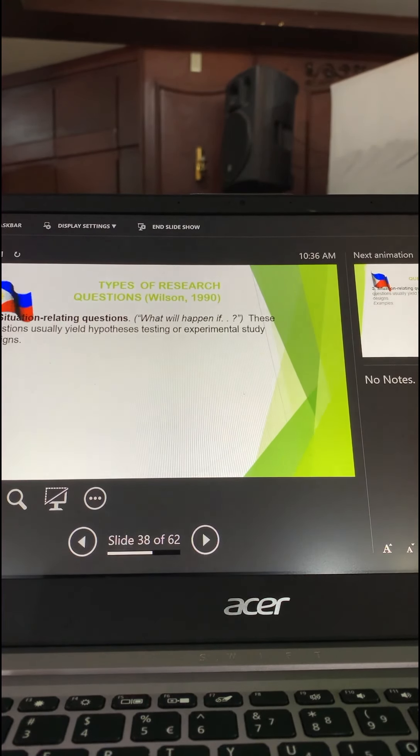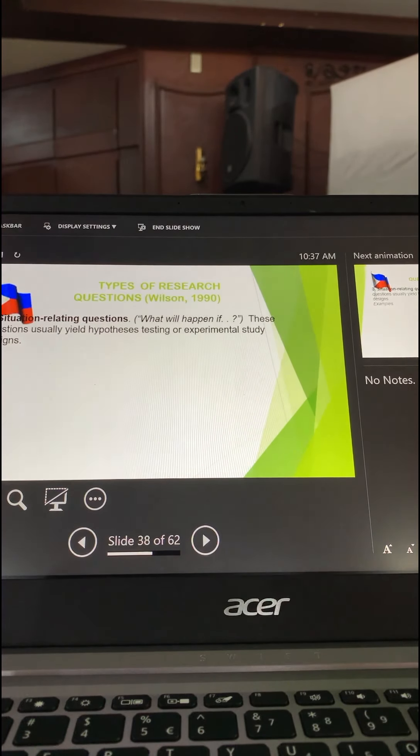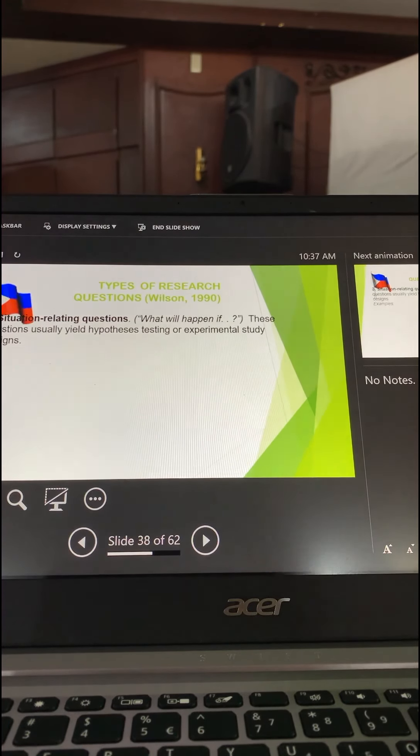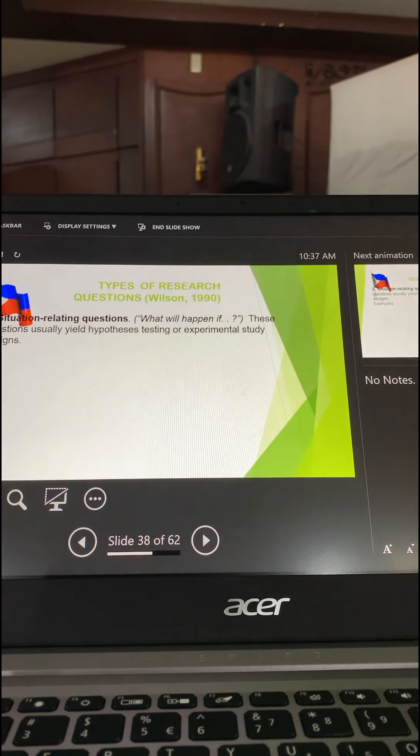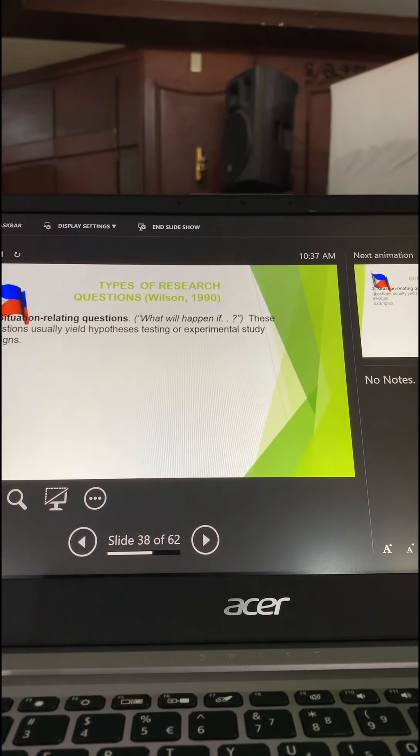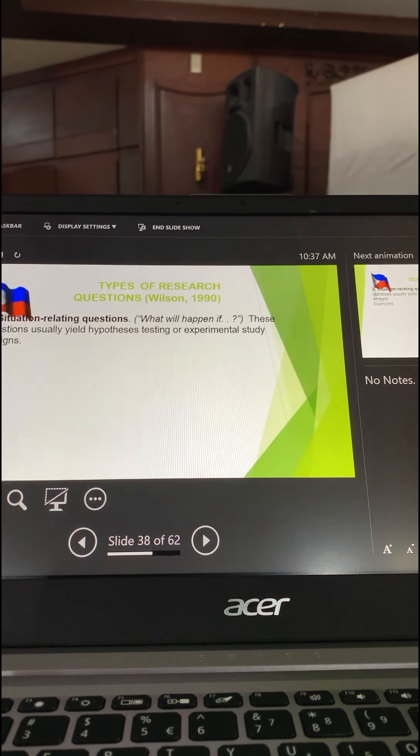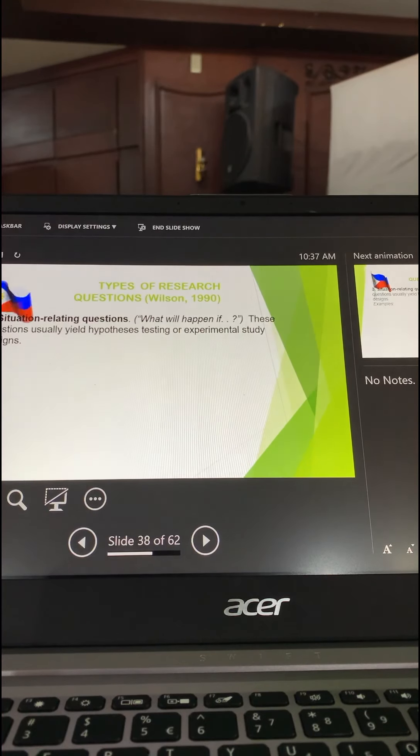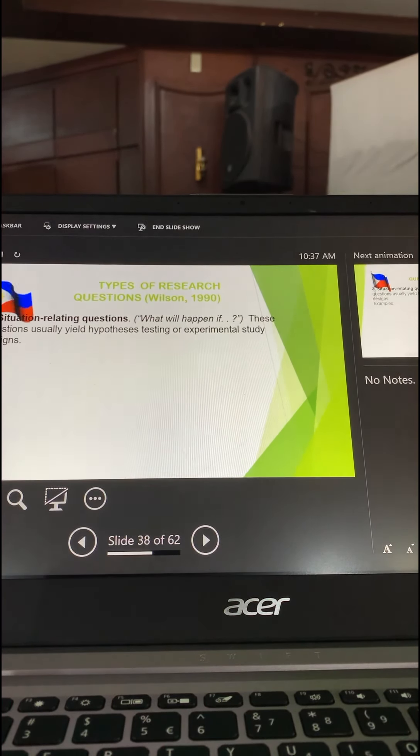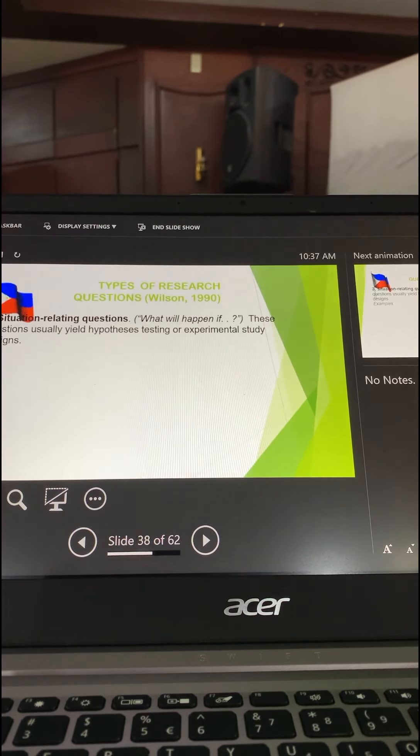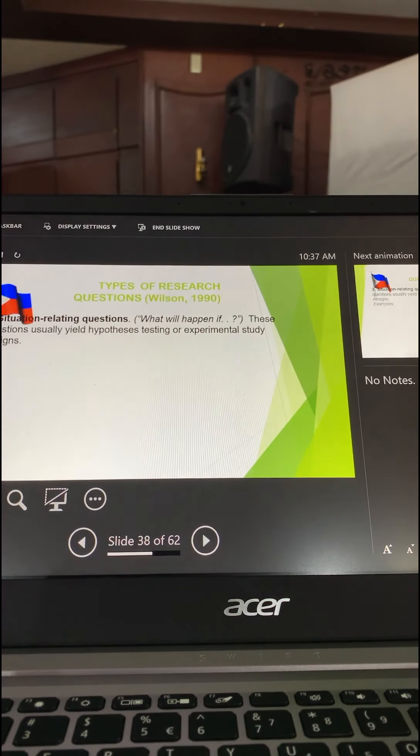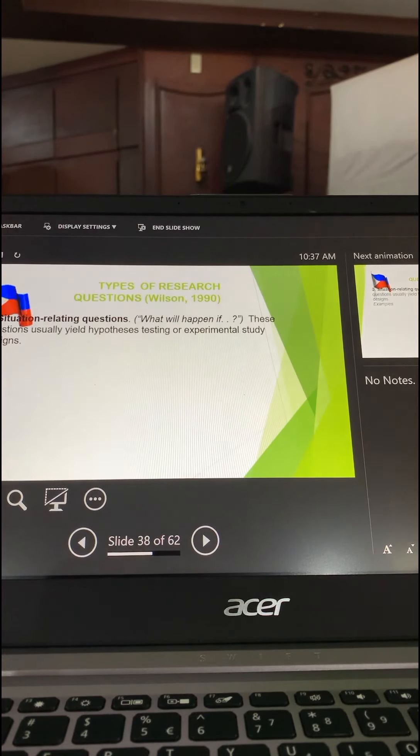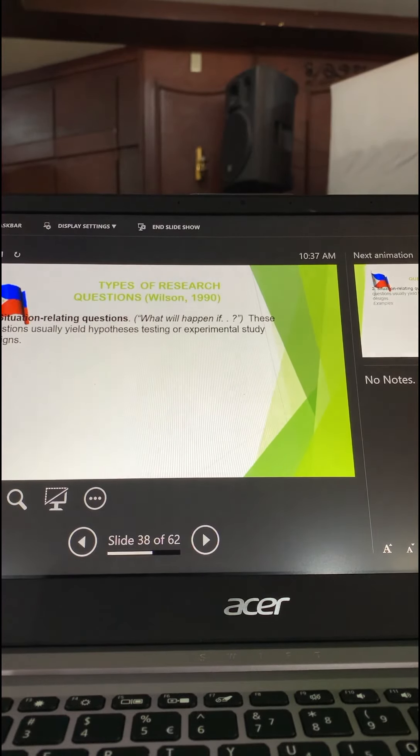In a science course, the experiment needs a test tube, a balanced beam or a weighing back scale. An instrument in a science. But in management, we complete any instrument. All you have to do is just by observation or by making an observation guide or by a questionnaire, it can also be an experiment. So when we say experiment, it can also answer the question, what will happen if? These questions usually yield hypothesis testing or experimental study design.